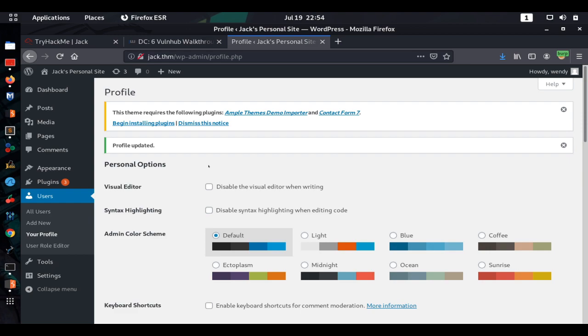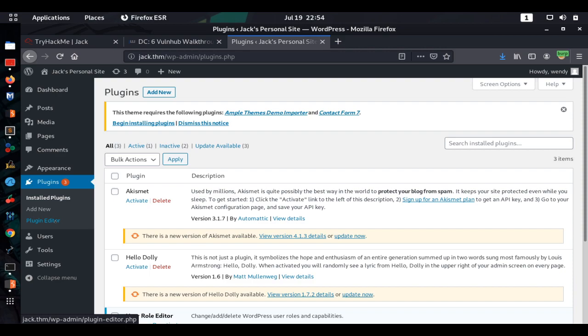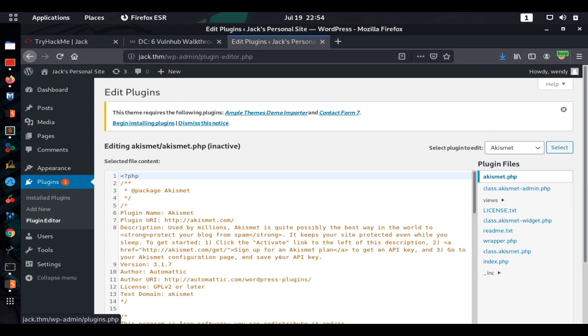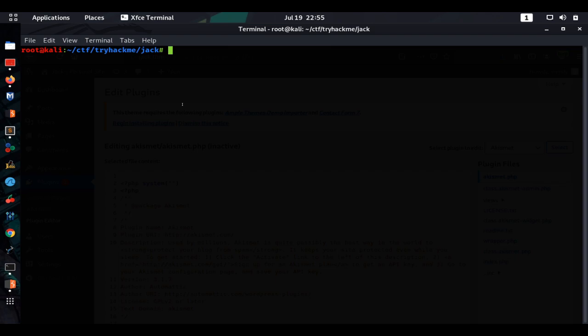Now that we have admin access, we need to get a reverse connection. We go to Plugins then Plugin Editor. We'll inject a PHP reverse shell — using `php system()`. We also set up a netcat listener using a tool called `revshells` on port 9000 and pick the netcat reverse shell payload. We start the listener with `nc -lnvp 9000`.